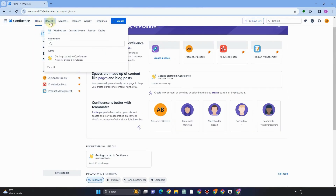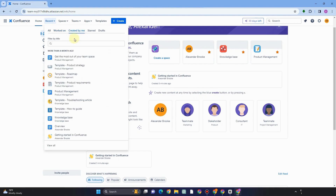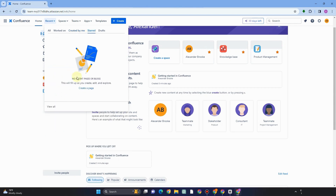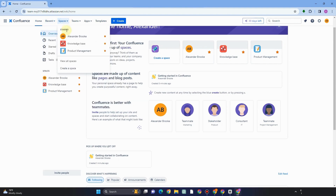Under Recent, if you tap it beside Home, you will see all work created by you. All the pages or projects you've created are visible right here. You can also see Starred and Drafts for unfinished pages. Under Spaces, you can view all spaces you've created, and if you want to create a new space, just click Create a Space.